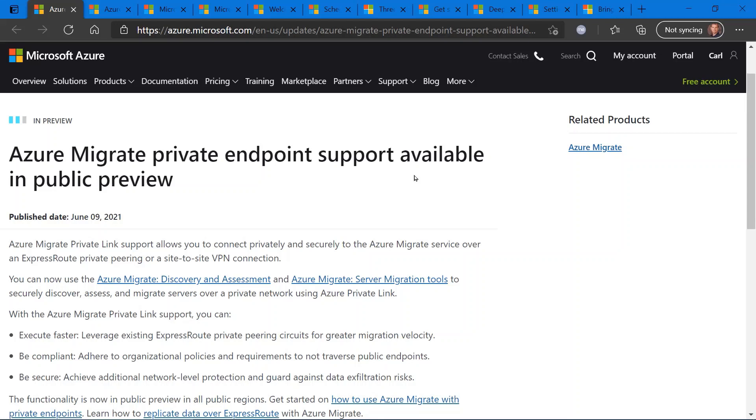So this is in public preview. Check it out if you are interested in Azure Migrate.